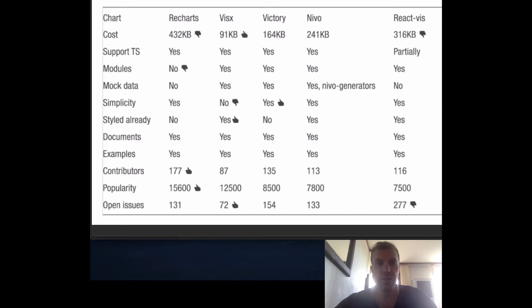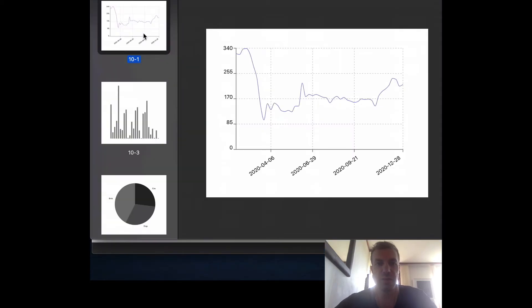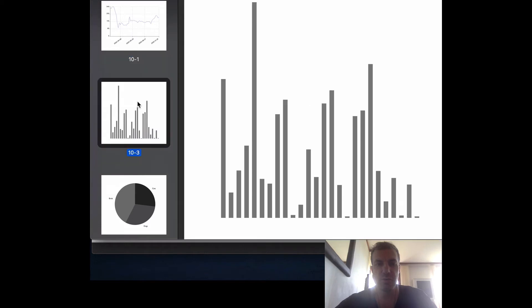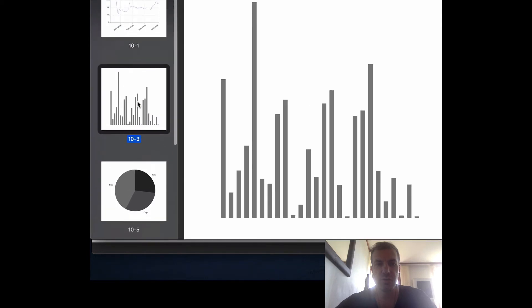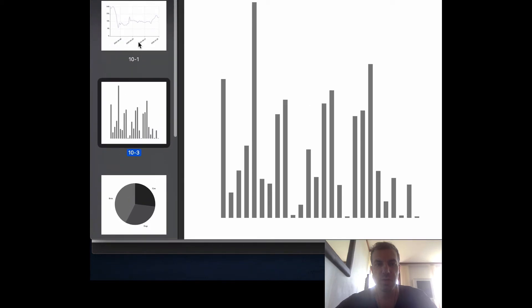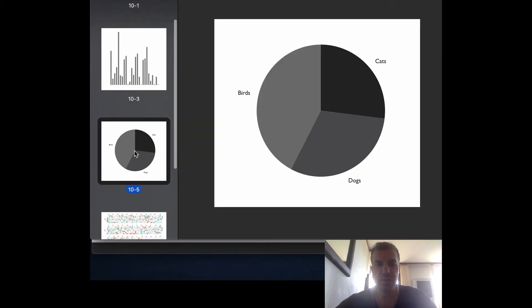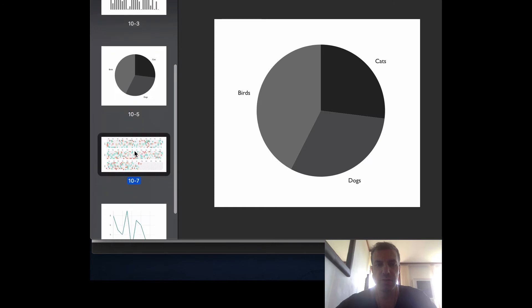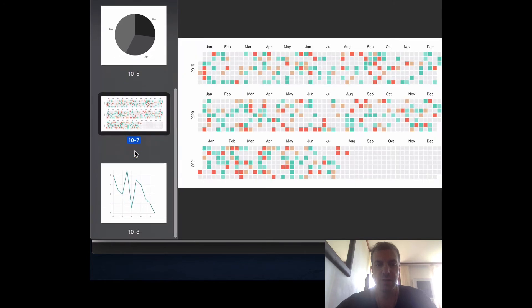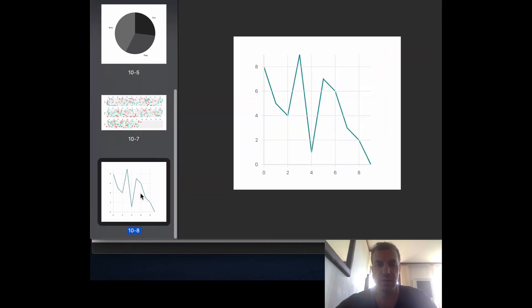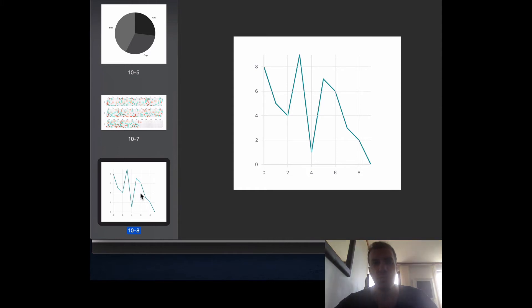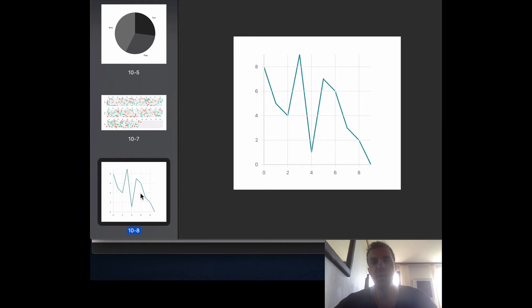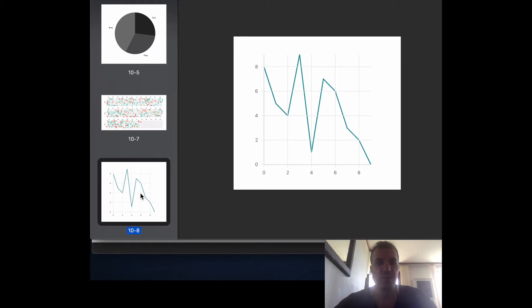Then we're going to create implementations with all those different libraries. As you can see here, we're going to build a line chart, a histogram, a pie chart, a calendar chart, and another line chart. During the process, we'll learn how to use those libraries, see comparisons between them, and have some fun creating unique charts.